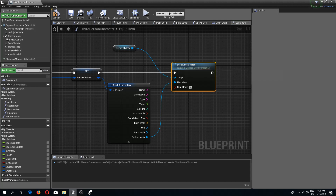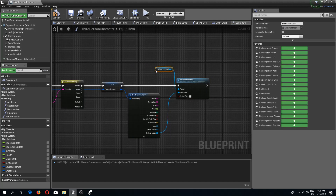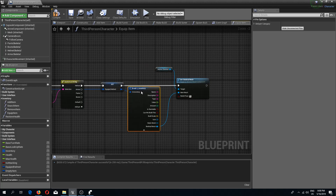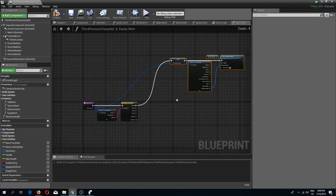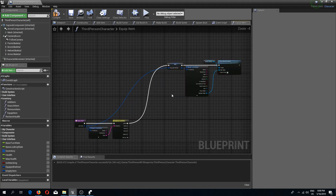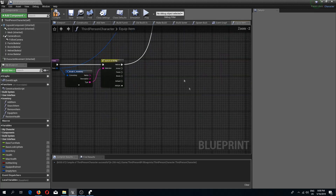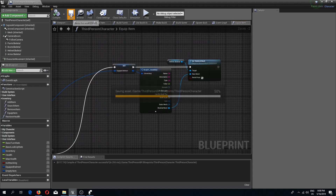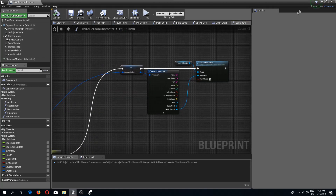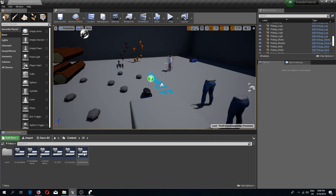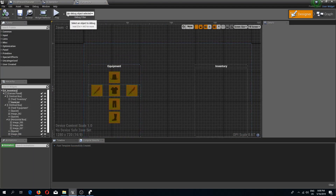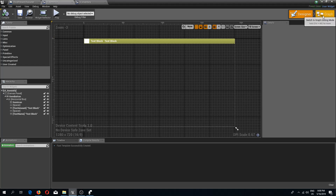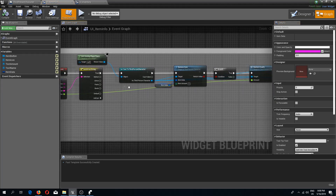I'm going to move these nodes up a bit because we are going to have more of these below. I'll compile and save, then go to my UI folder, open item info, and also open UI Inventory since we will need both. In the item info graph on the on-clicked event we have the helmet switch.